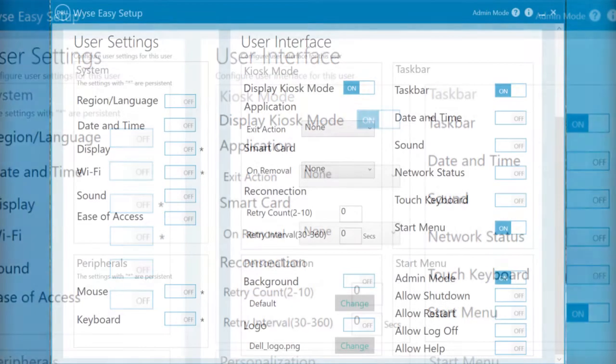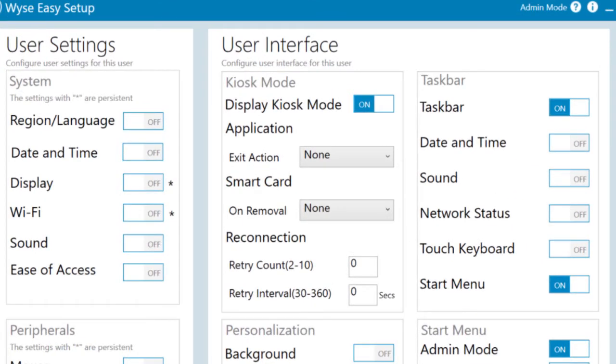You can use the WISE Easy Setup user interface to easily configure connections and applications.